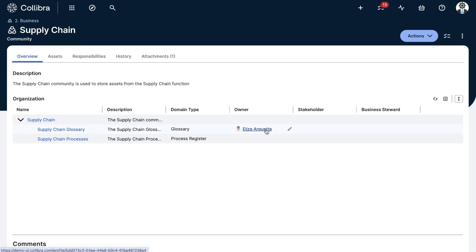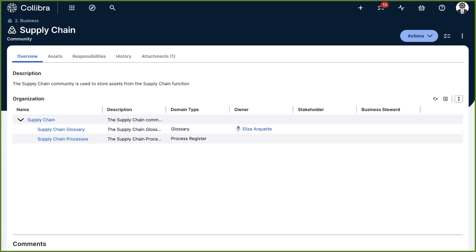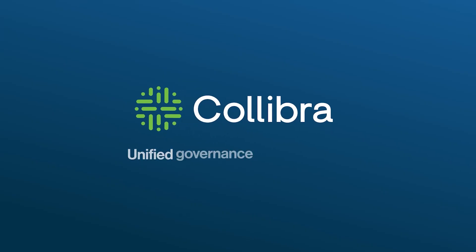For more information, you can check out the documentation under Product Resources in collibra.com.